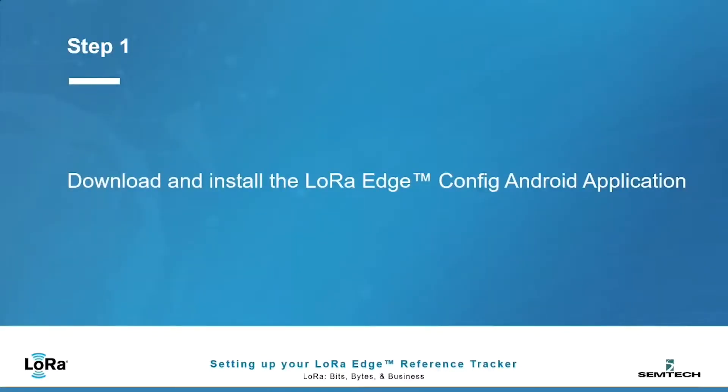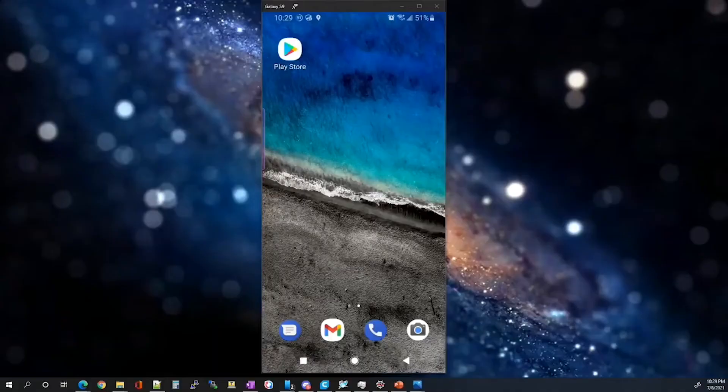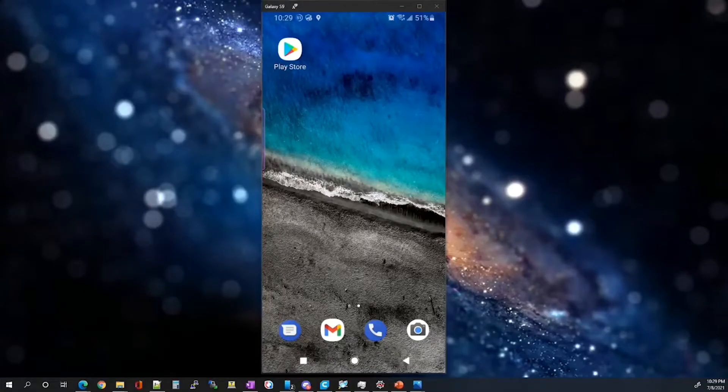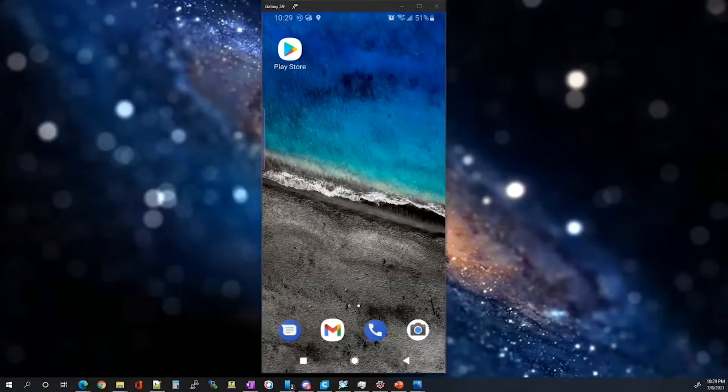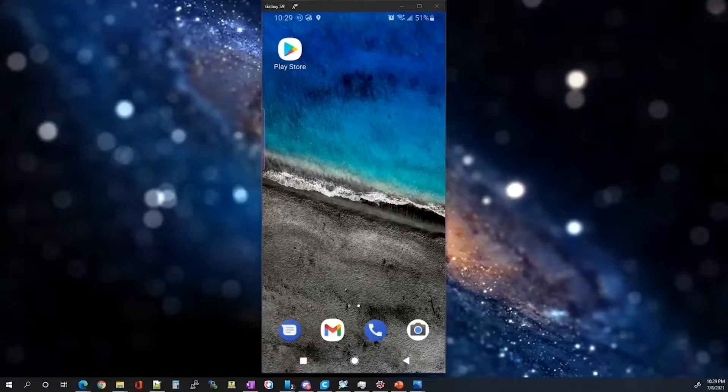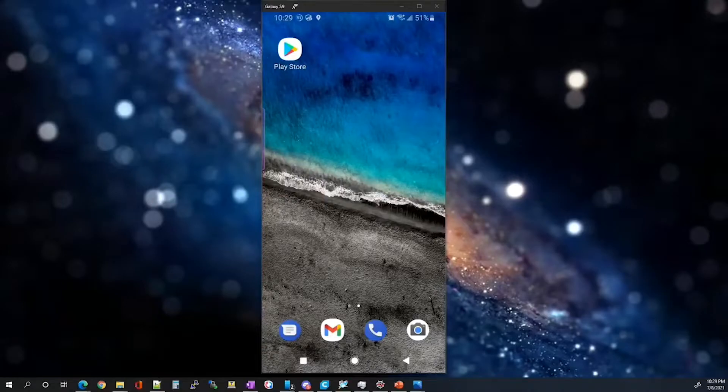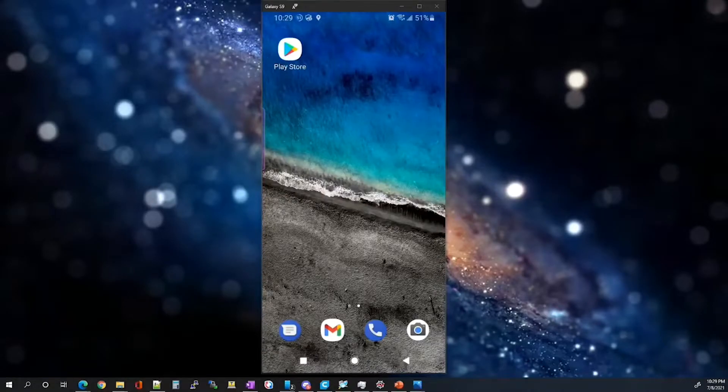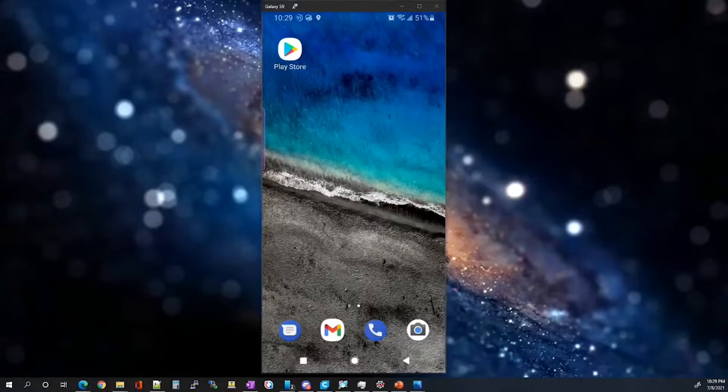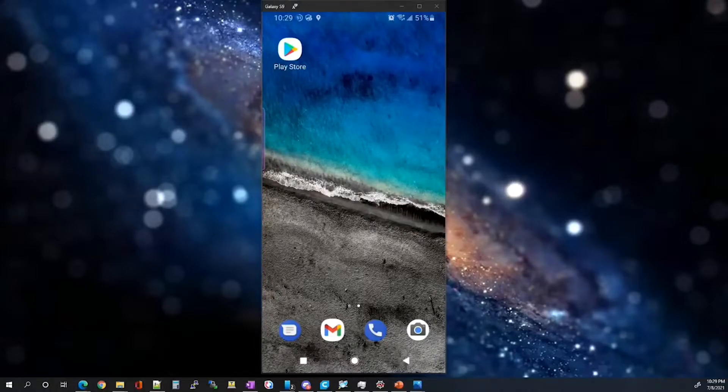The first step in the setup will be to download and install the LoRa Edge Config Android application from Google Play. We will start the installation process by going to the Play Store icon, selecting it, and searching for LoRa Edge Config and clicking Install.